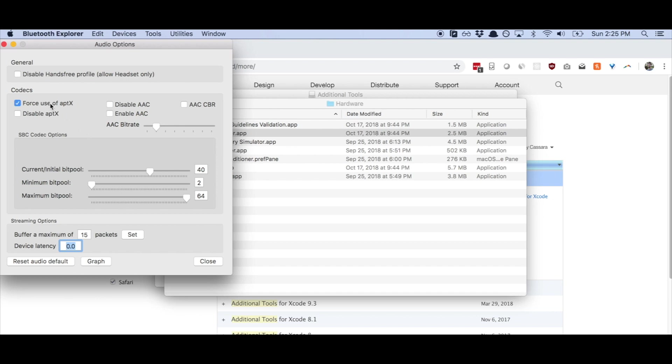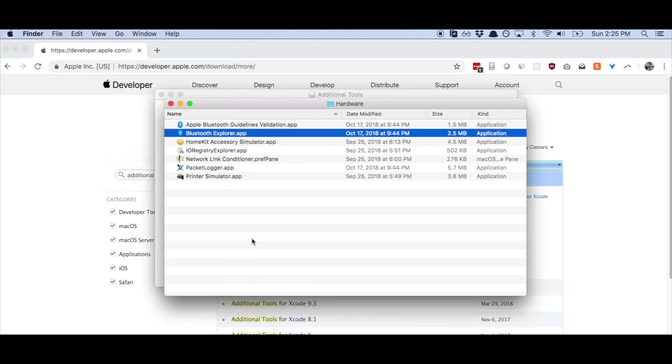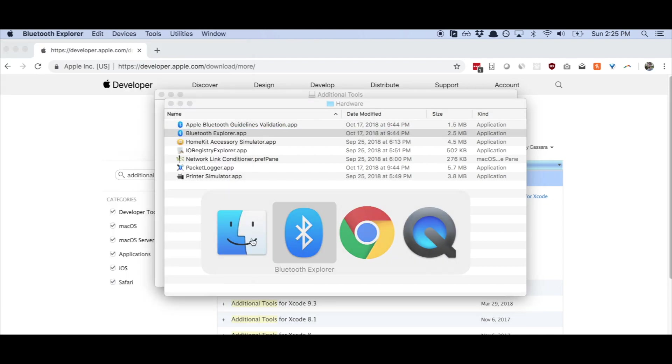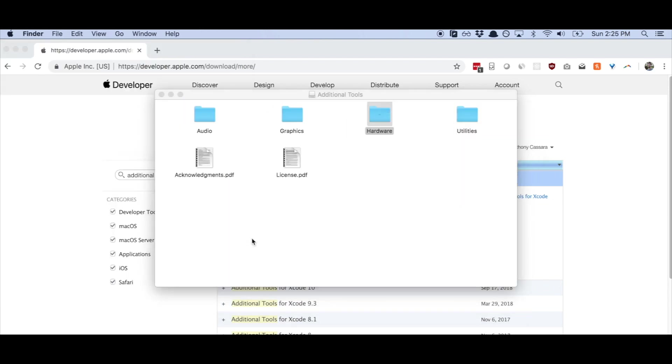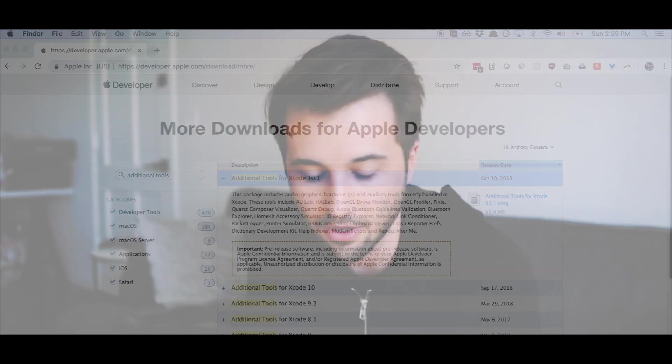So once you have that checked, just make sure that it's checked. Close it. And then you can close out of Bluetooth Explorer and everything else.